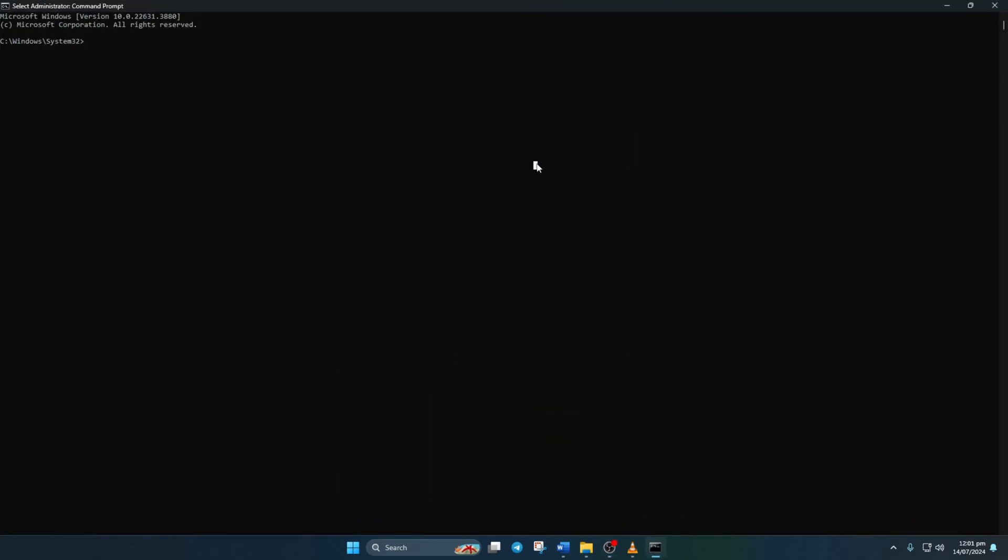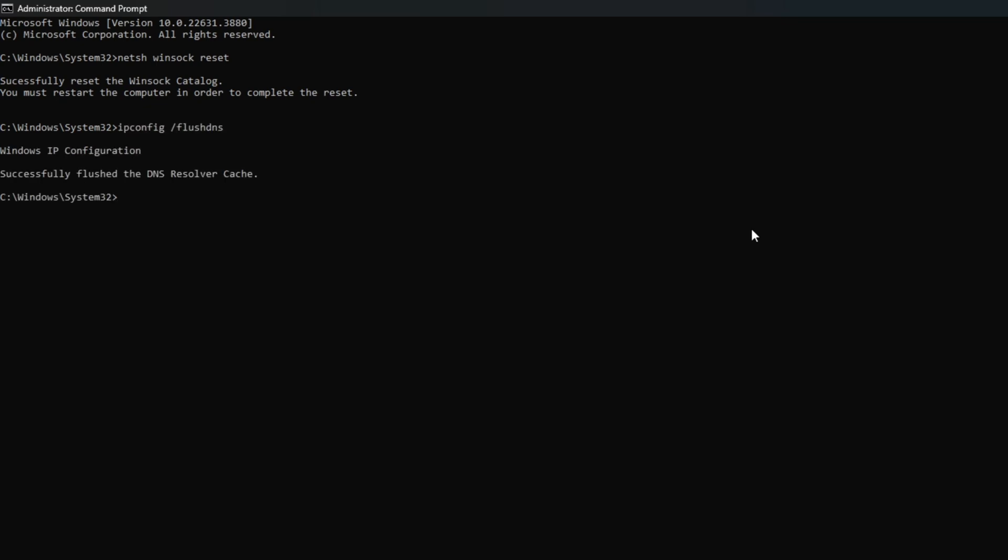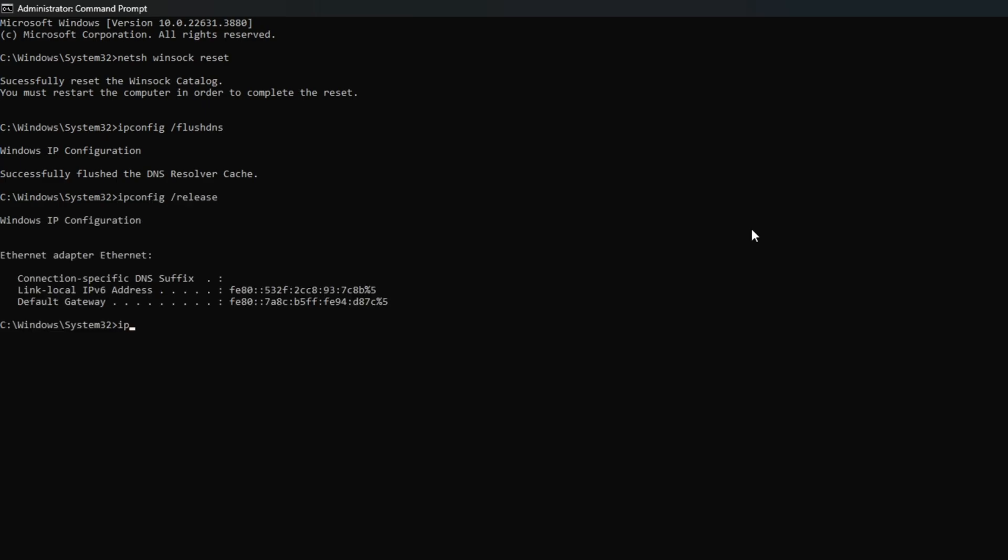Now type netsh space winsock space reset and hit enter. After that, type ipconfig space slash flushdns and hit enter. Then type ipconfig space slash release and hit enter. Now type ipconfig space slash renew and press enter.